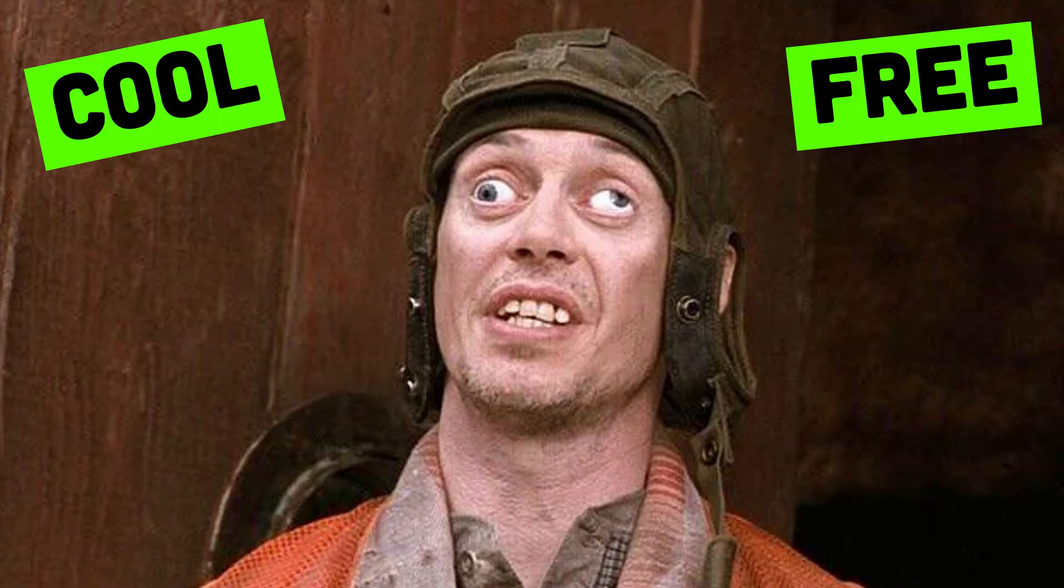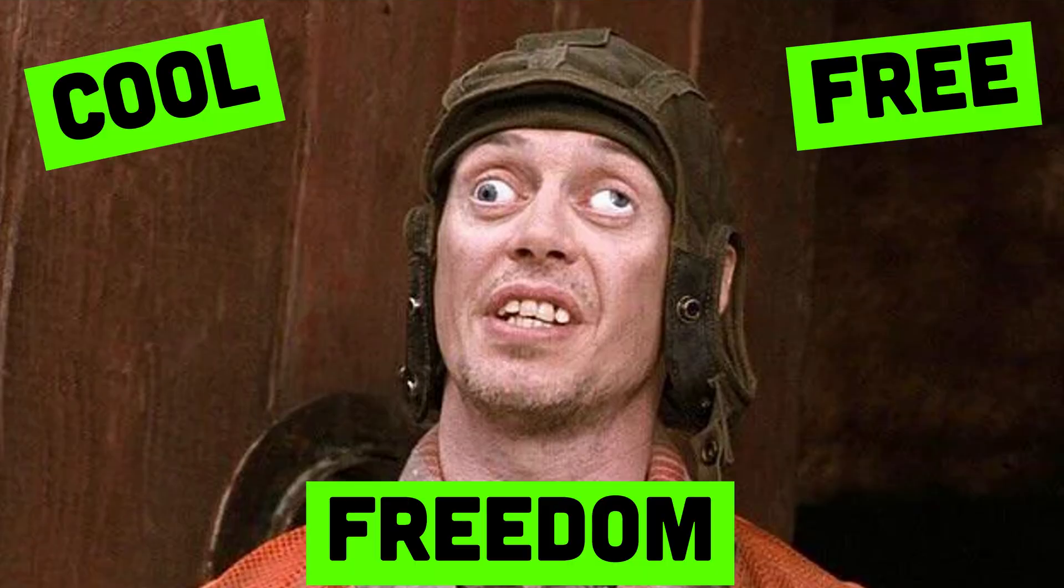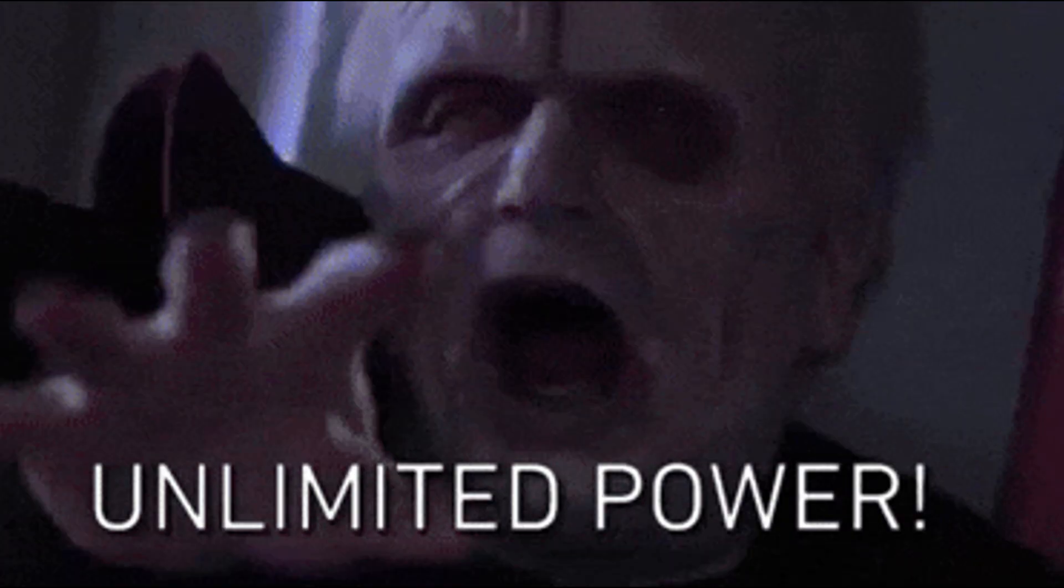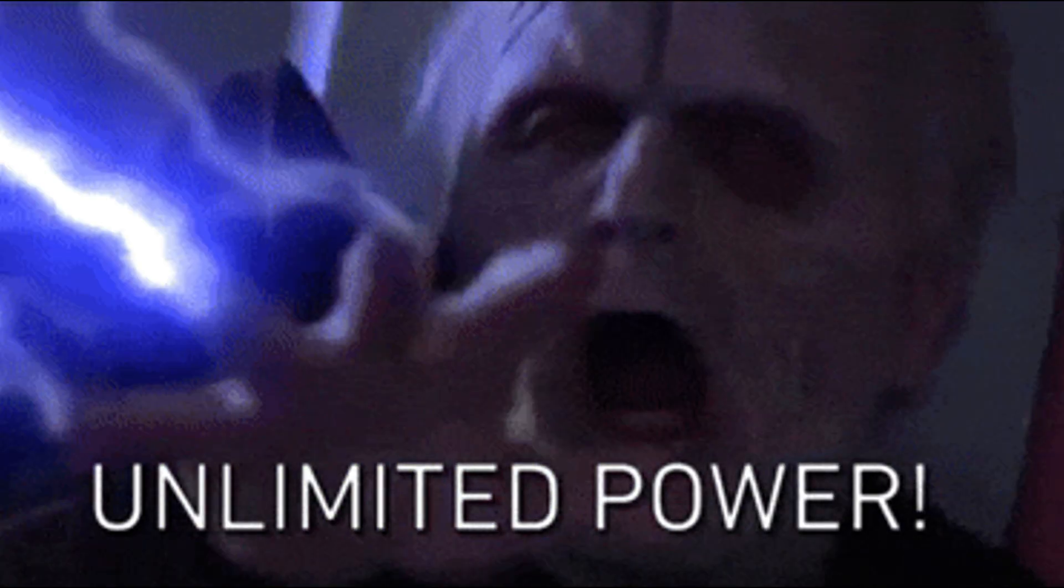Not because it's cool. Not because it's free. But because Linux is freedom. Raw, unfiltered power in its purest form.